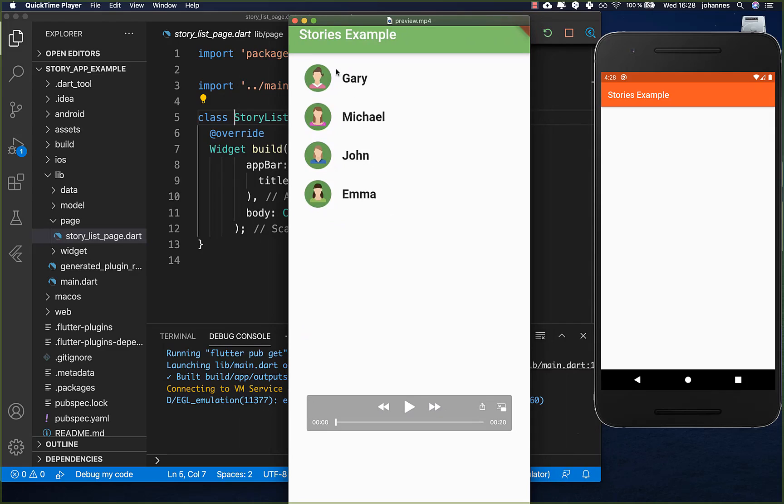We start here with a user list and if we tap on one of these users we come to their story.